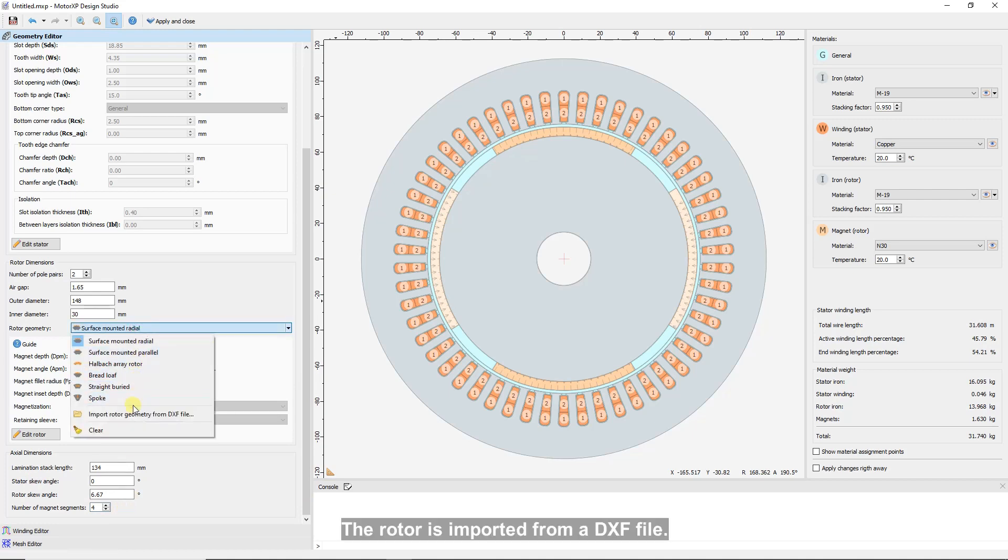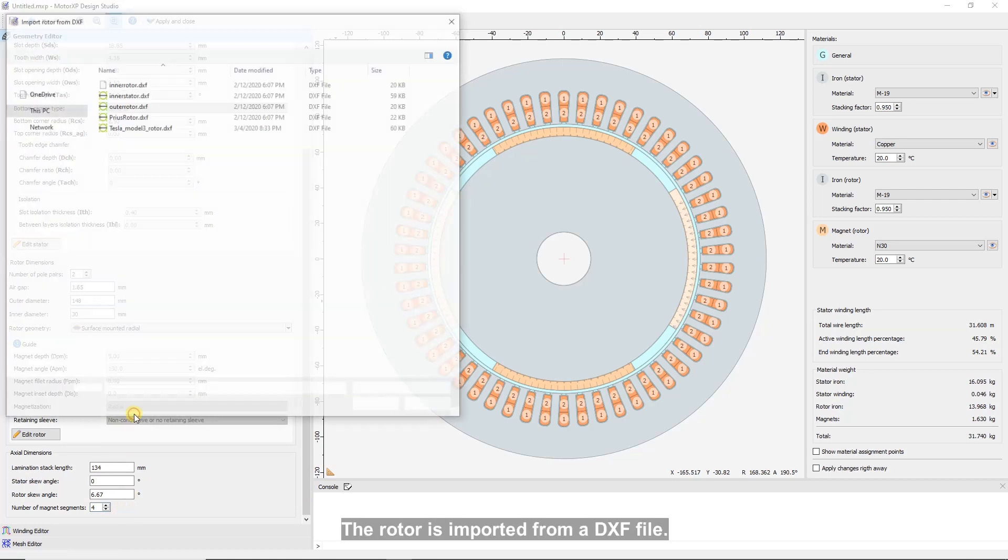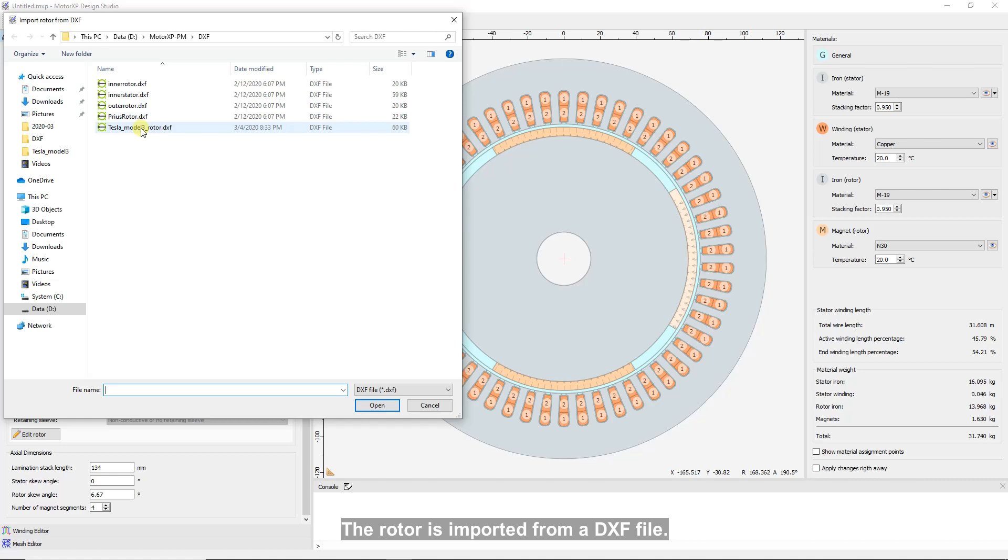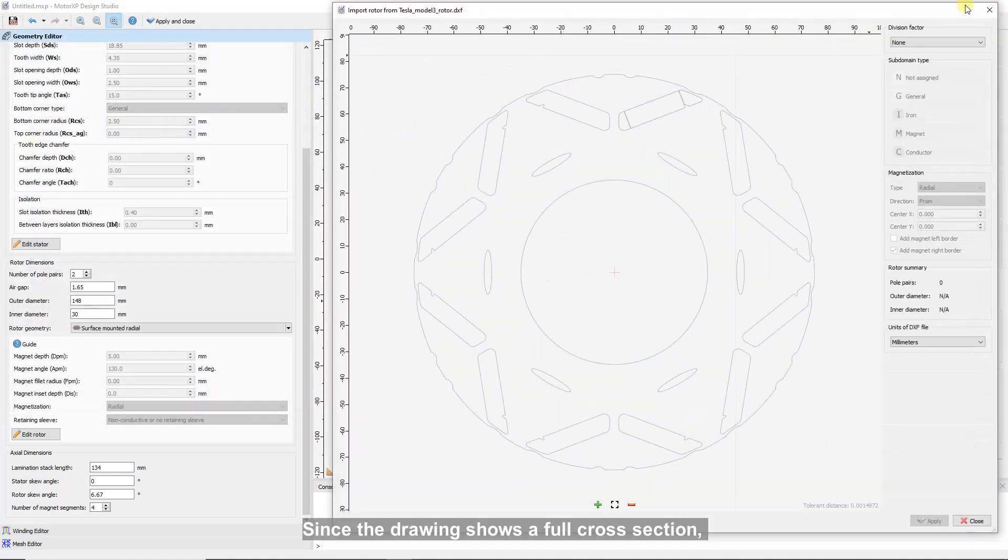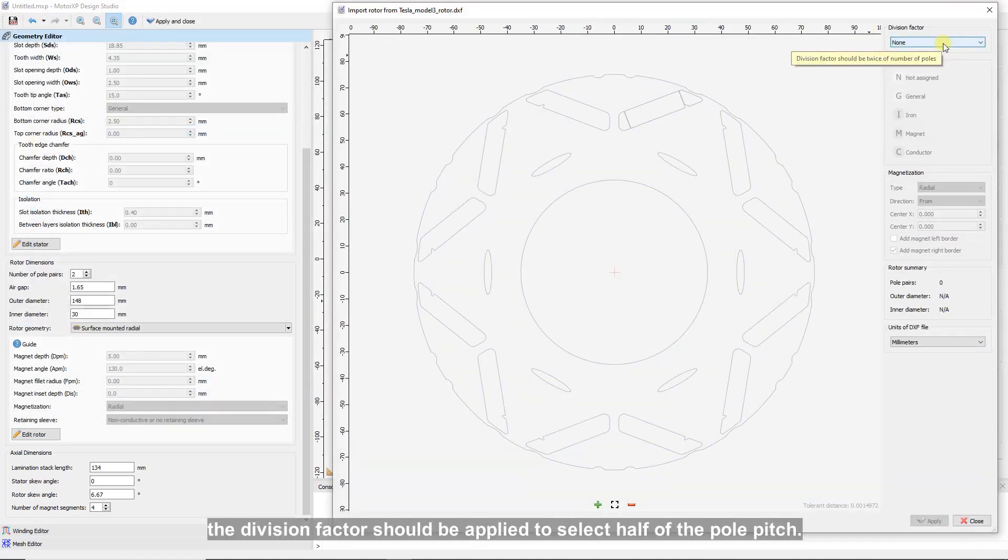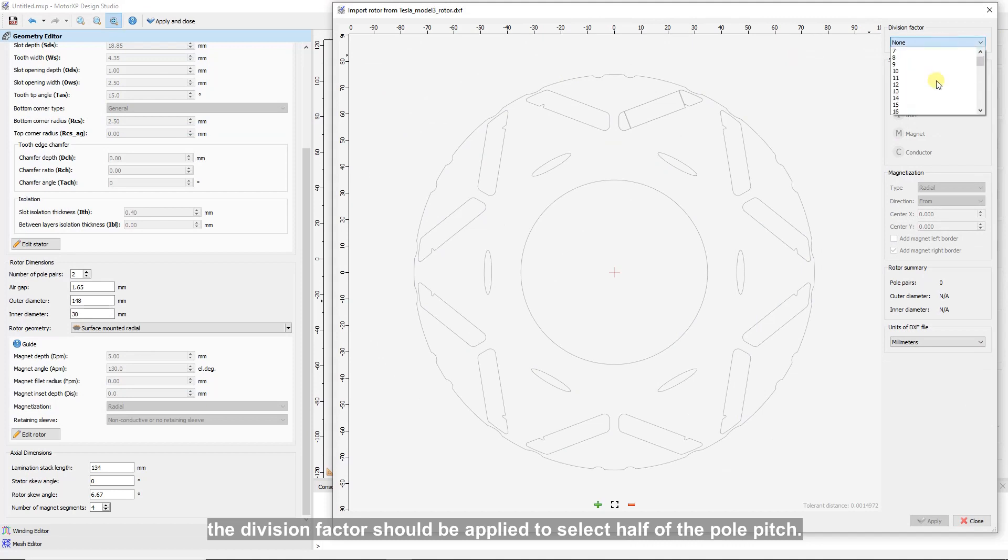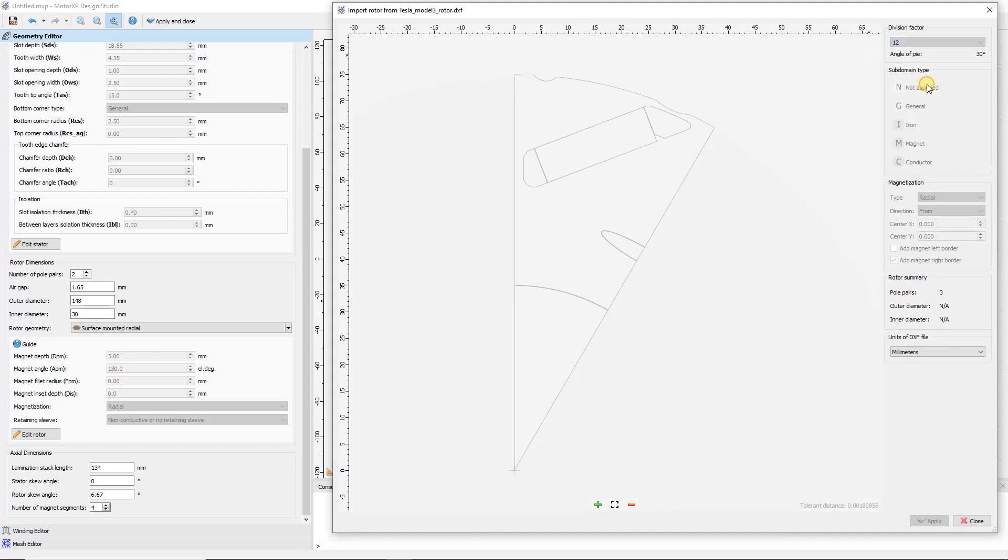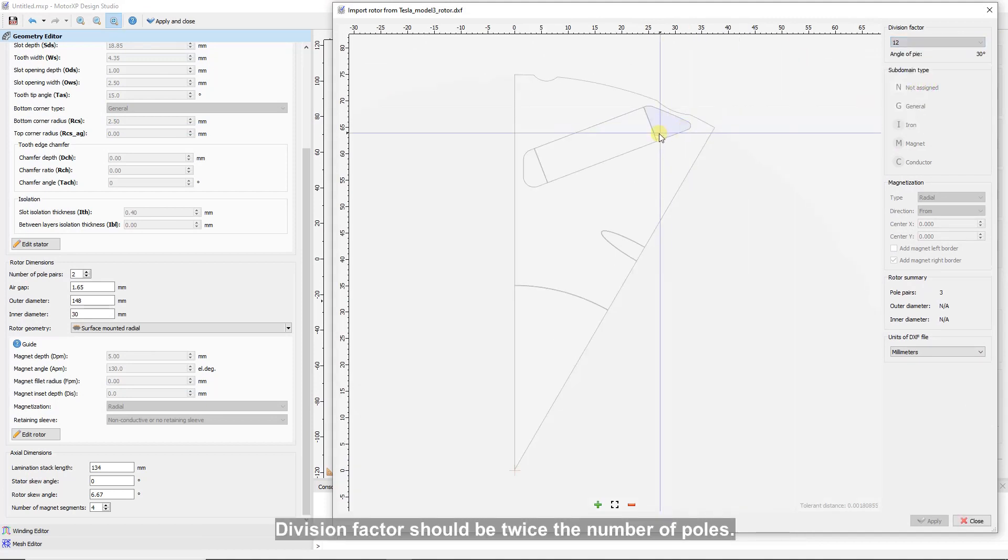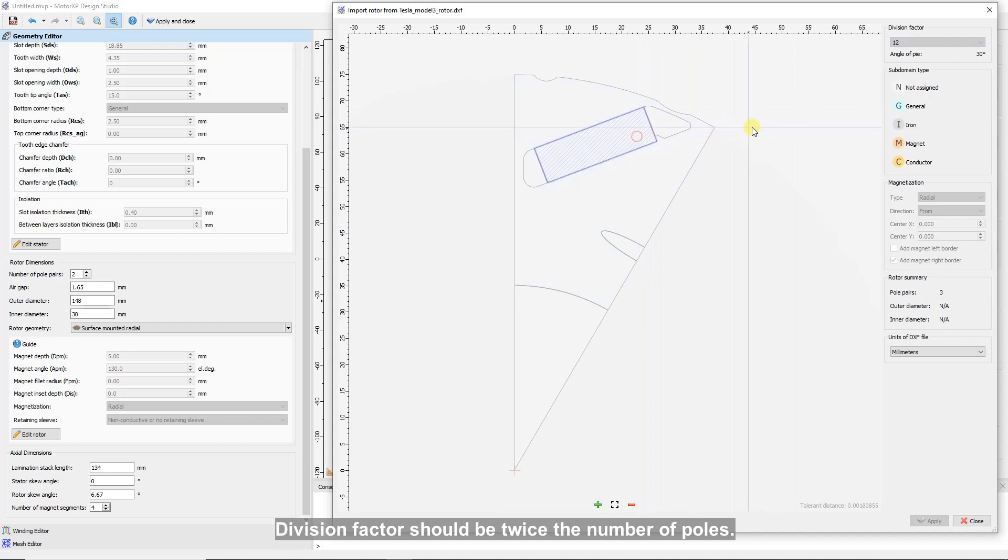The rotor is imported from a DXF file. Since the drawing shows a full cross-section, the division factor should be applied to select half of the pole pitch. Division factors should be twice the number of poles.